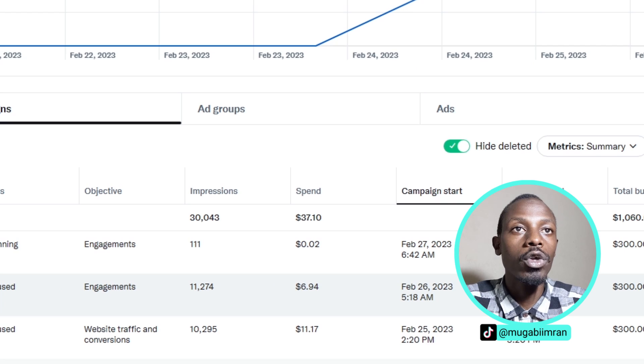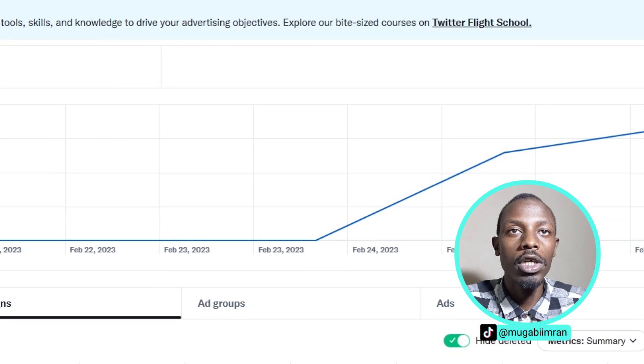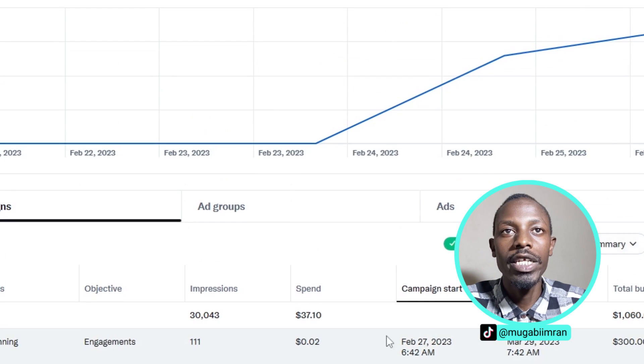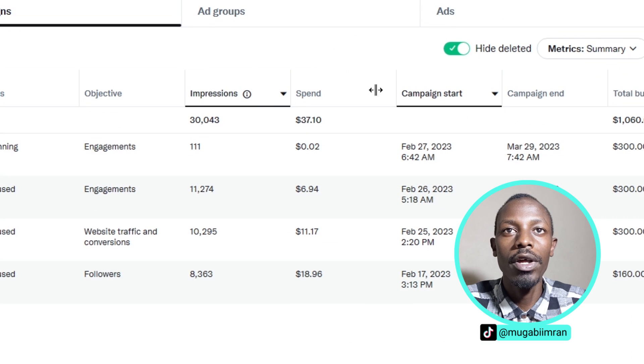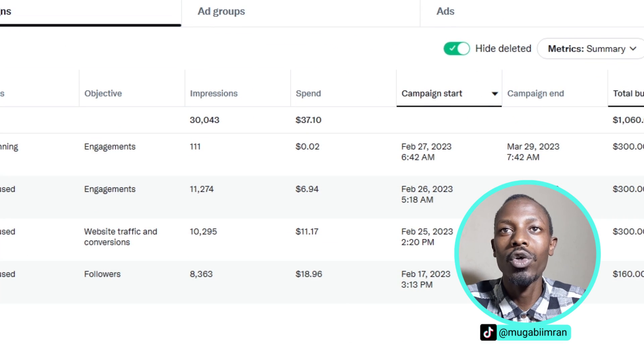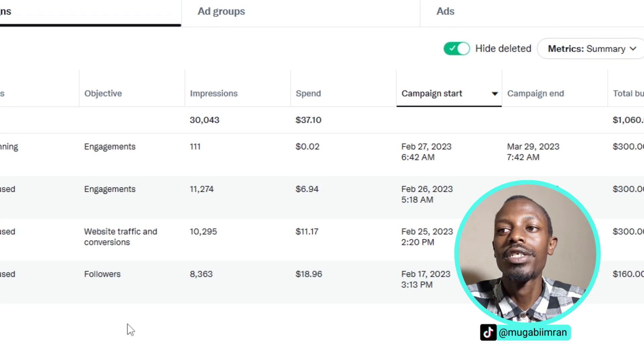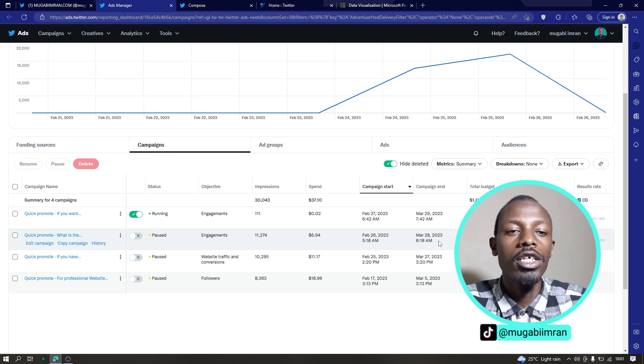Anyway, so this is what you see from the Twitter ads manager. For example, the objective, the impressions, how much you have spent on your ads and so on.